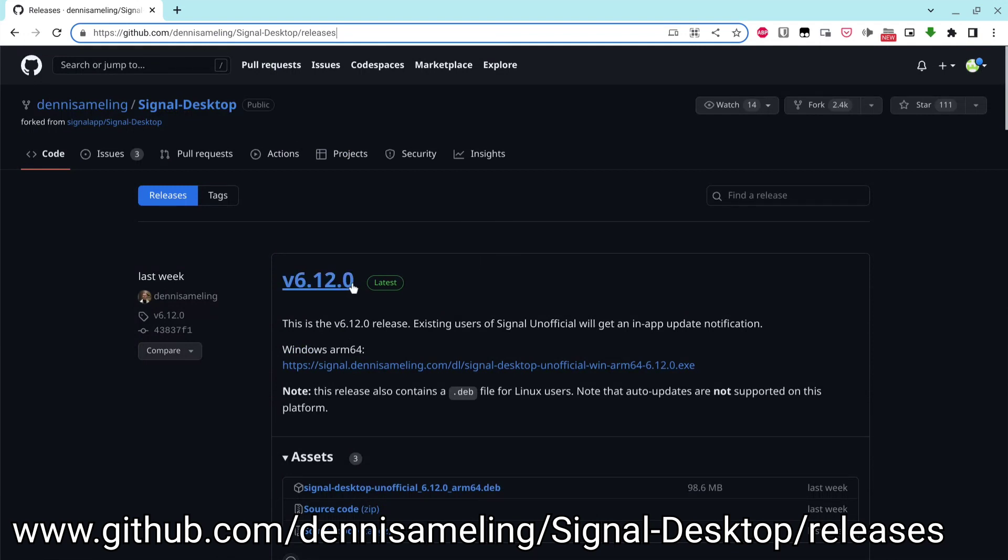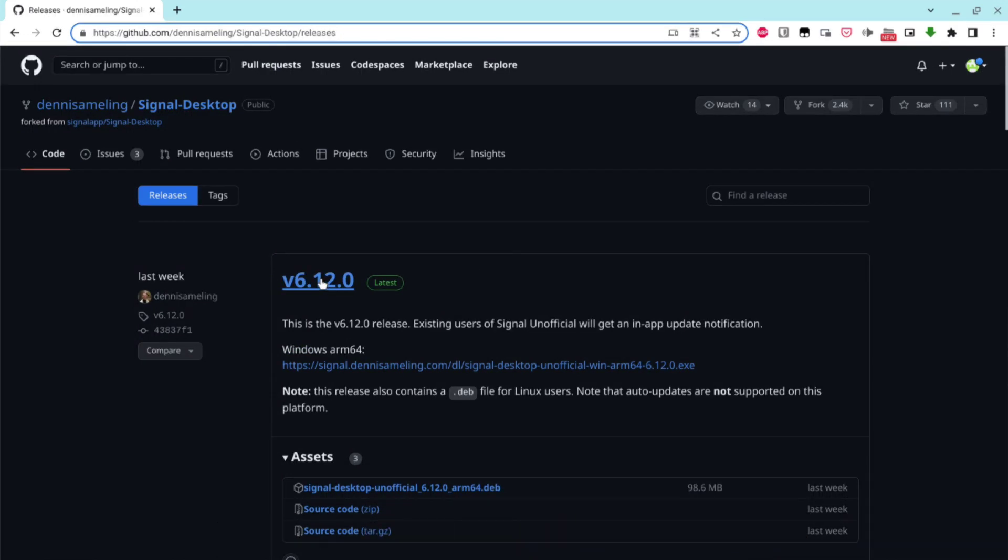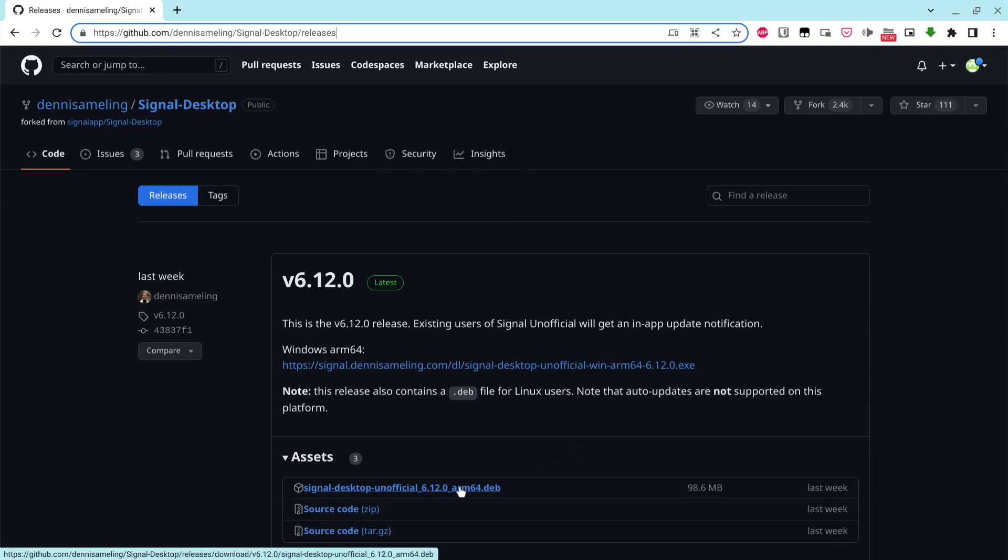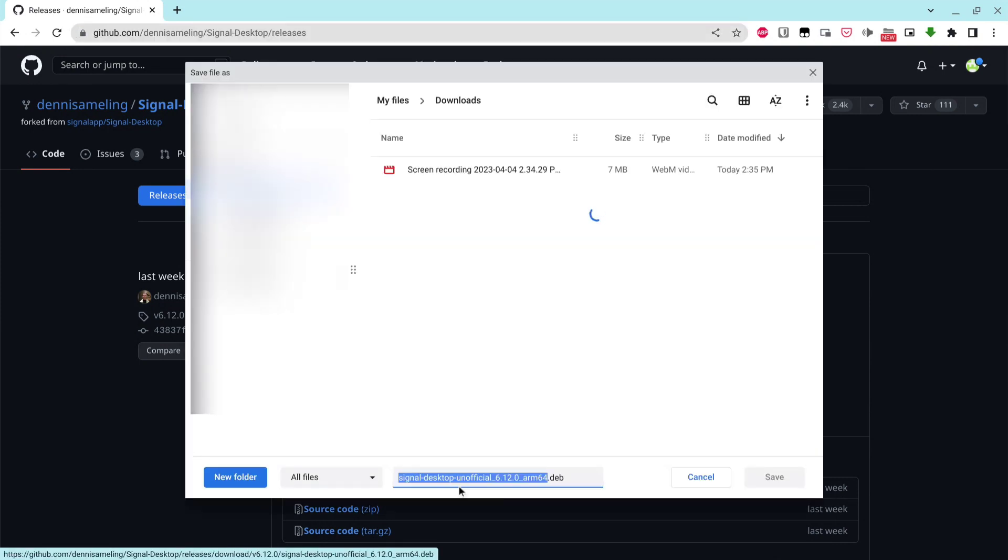On the page, download the latest version you can find. At the time of this video, the latest version is 6.12. The latest version should be the topmost result. So click on the .dev link and save it to a folder on your Chromebook.